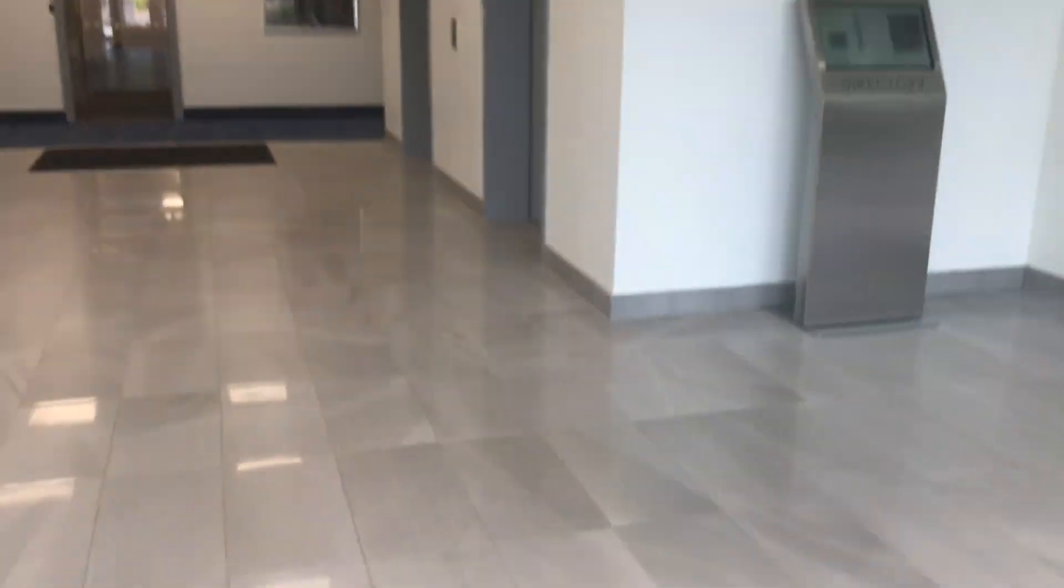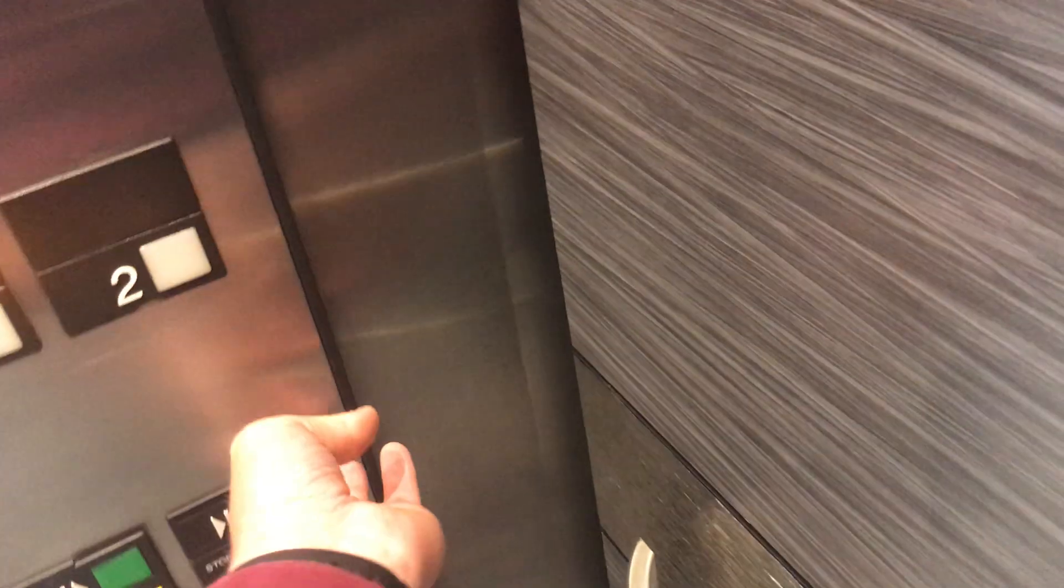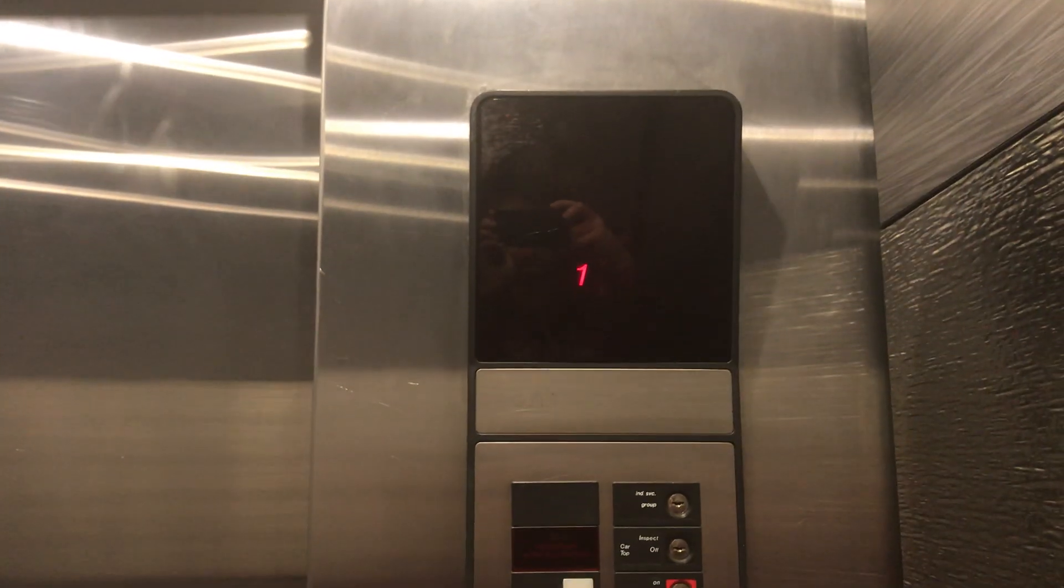These are the elevators. One is coming. Oh, there's two. I don't know which one. It's this one. Three. Let's get to the monitor.